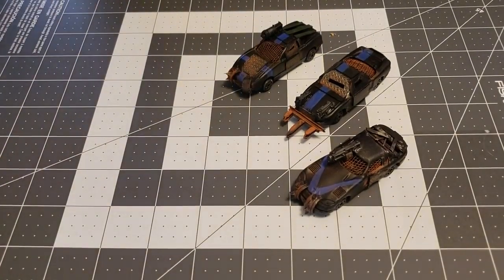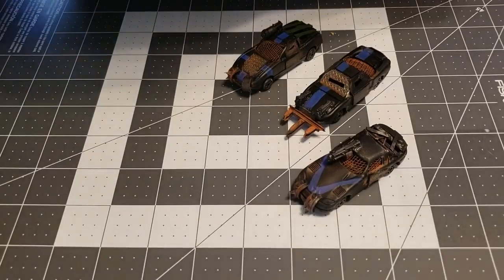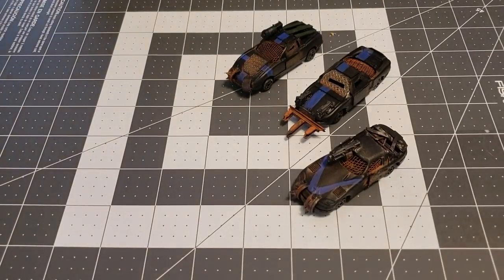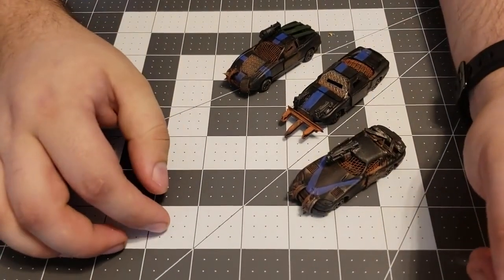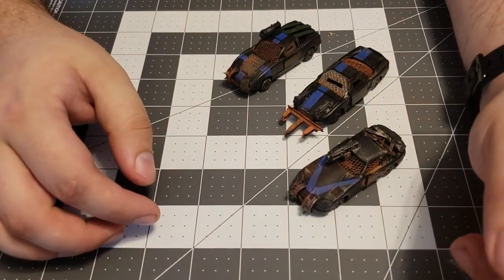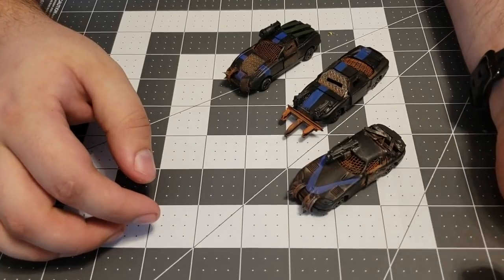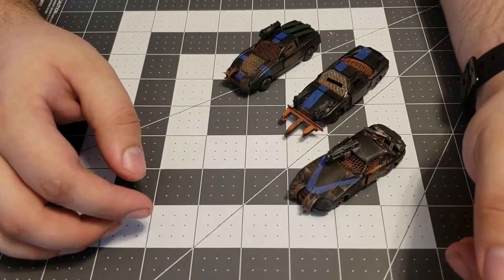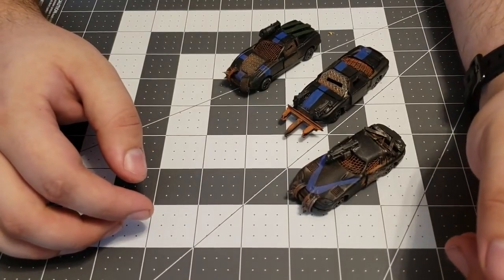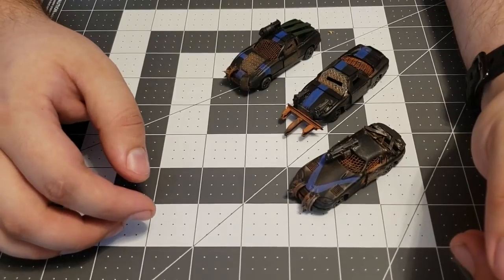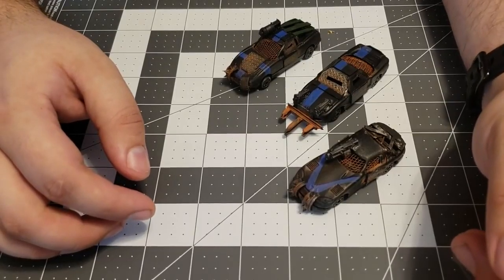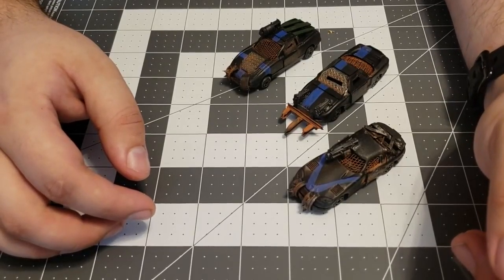Hello, Wasteland. Alright, so after doing the Zip Guns tutorial yesterday, well, I guess yesterday depends on when you see this video. After doing the Zip Guns tutorial, I had a lot of positive feedback, so I thought I'd continue giving it a shot.